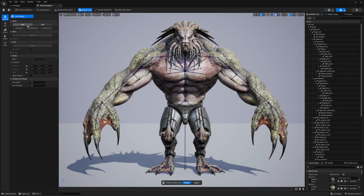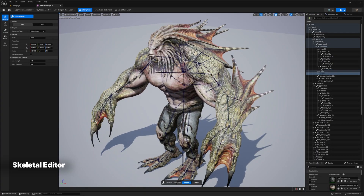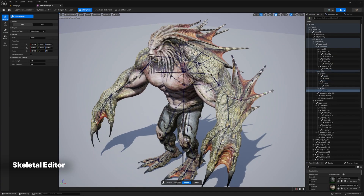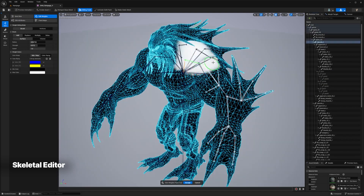An experimental new skeletal editor provides you with a variety of tools for working with your skeletal meshes, including the ability to paint skin weights.